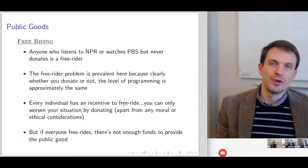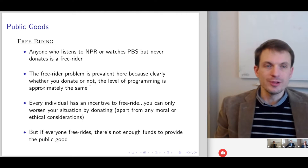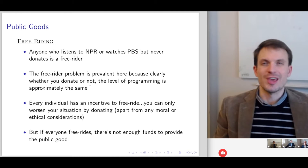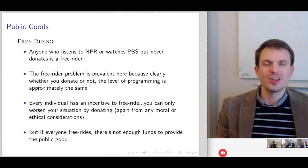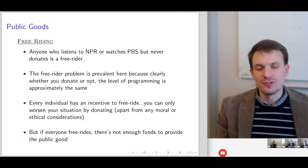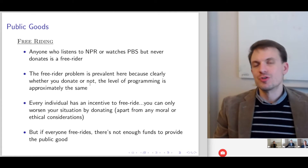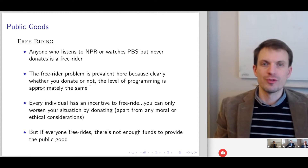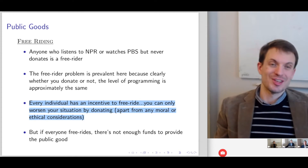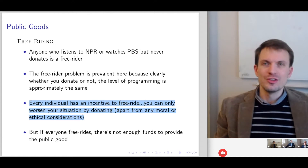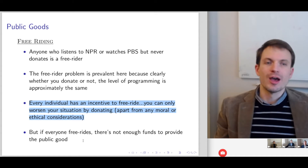For example, anyone who listens to NPR or watches PBS but never makes a donation is a free-rider. The free-rider problem is really prevalent here because whether or not you donate, the level of programming is the same. You can increase your donation level, but that's not going to have any effect on the quality of programming at the individual level. Now, if everybody makes a decision to donate in the aggregate, that might have an effect — but at the individual level it won't have much influence over the funding structure for NPR or PBS. People know this, and so a lot of people don't donate. Every individual has an incentive to free-ride — you could only worsen your situation by donating, since you have less money after. The problem is that if everyone free-rides, there's not enough funds to provide the public good.